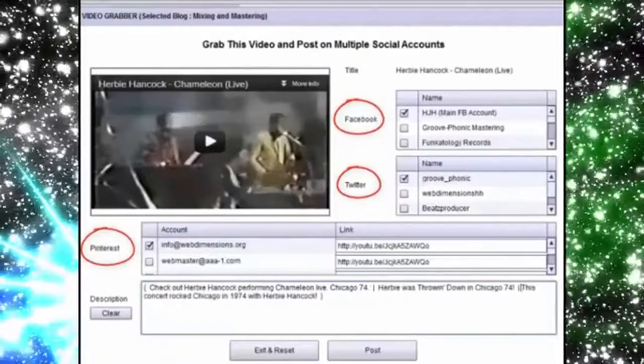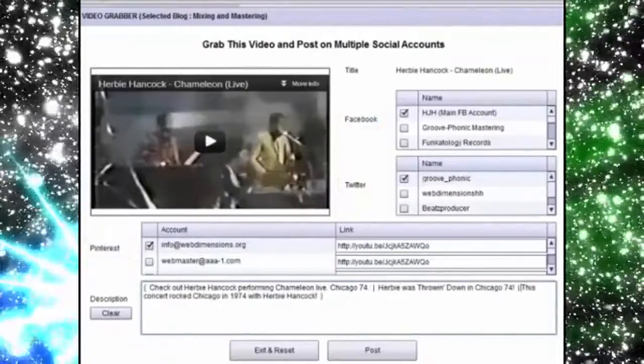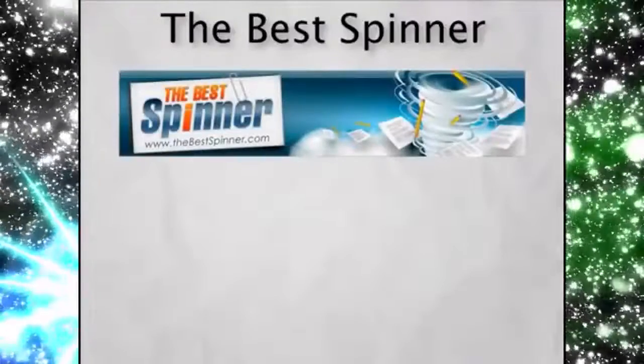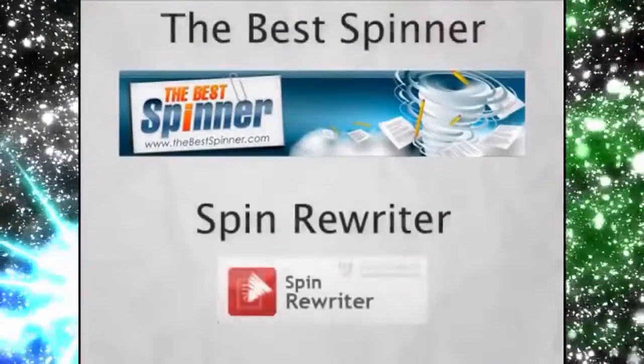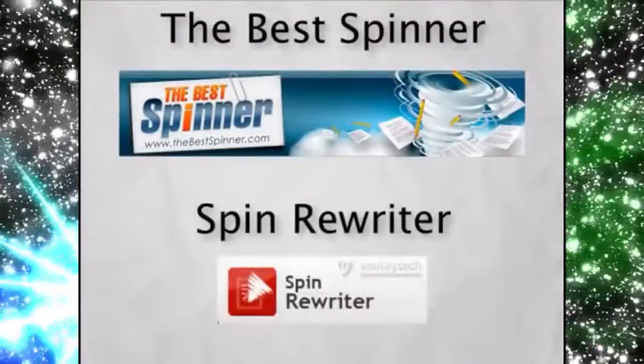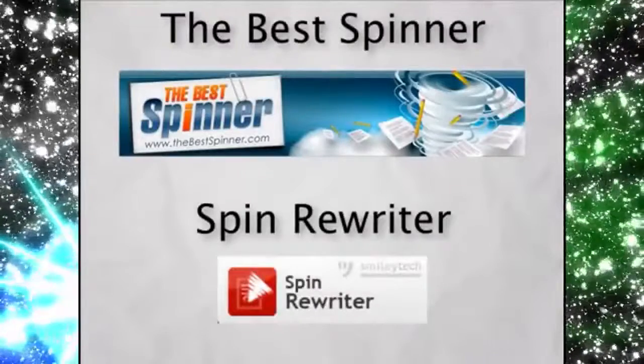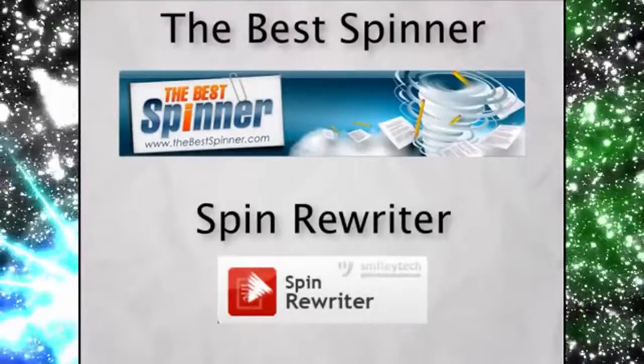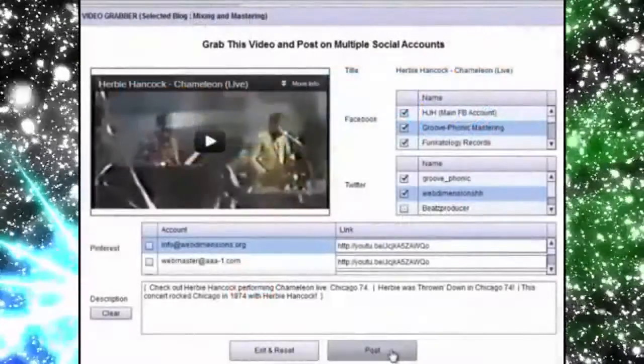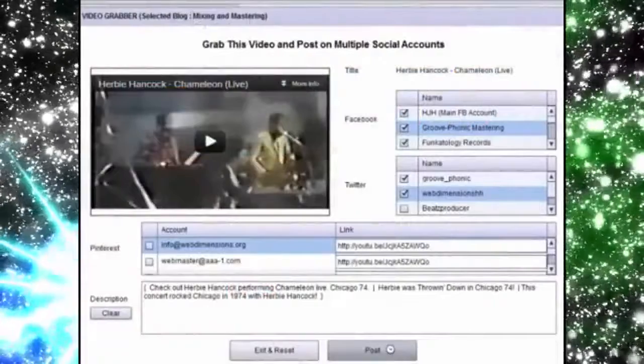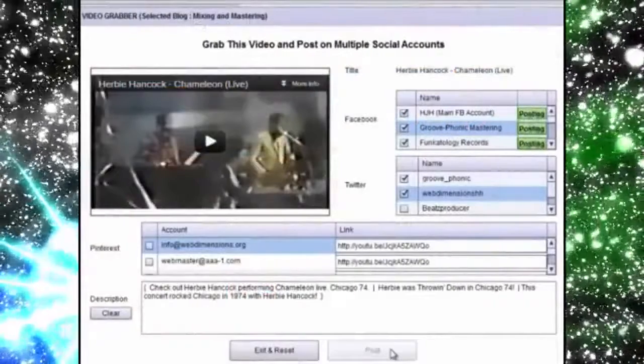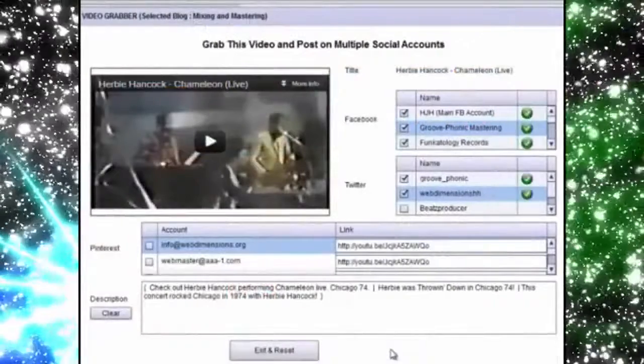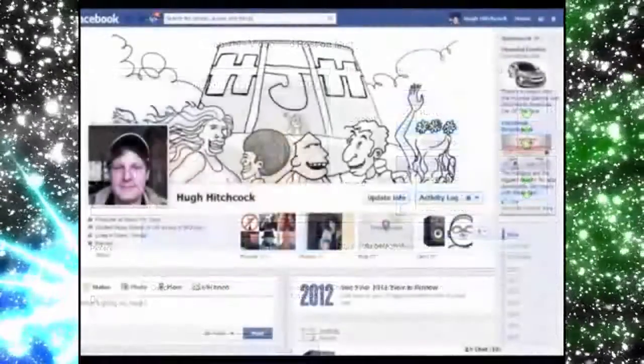For your convenience, we've also built in the APIs to two popular spinners, The Best Spinner and Spin Rewriter APIs. But the cool thing is you don't need to have either one of those to create cool, unique content. Let's finish this up and post it so you can see how VVC Pro can post to multiple social accounts.